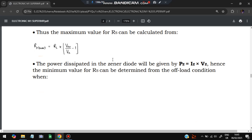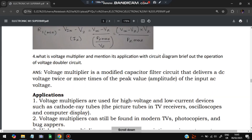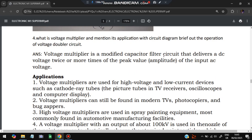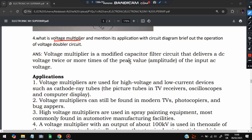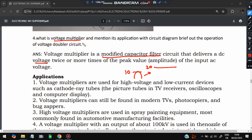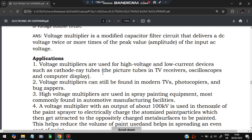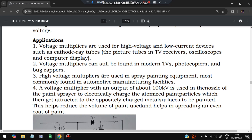Next: what is a voltage multiplier? By the name you can understand it multiplies or increases voltage. It is a modified capacitor filter that delivers a DC voltage twice the peak value of the input AC voltage. If the peak input voltage is E, the output will be 2E. It is used for high voltage and low current devices and can be found in modern TVs and spray painting equipment.